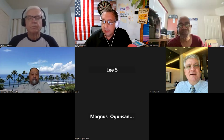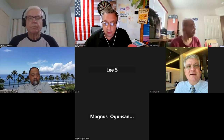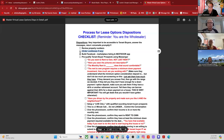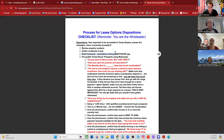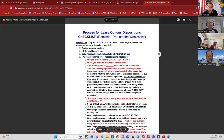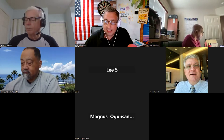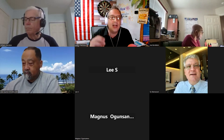Now that we've reviewed the numbers and figured out how we're going to show the property, the next thing we do is build our Facebook Marketplace listing. I also recommend using the app called Nextdoor — N-E-X-T-D-O-O-R. It's like a very localized neighborhood Facebook. Very local, neighborhood-oriented.